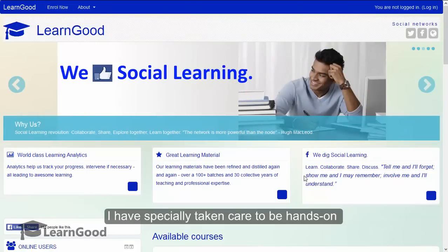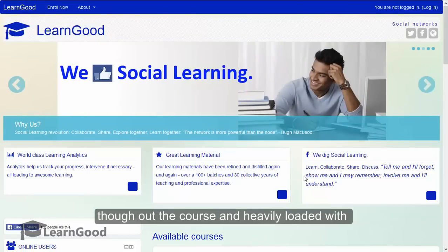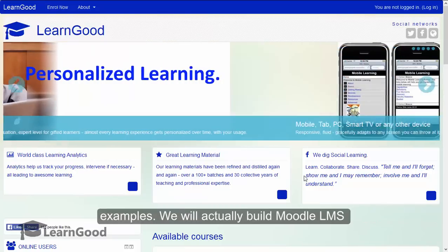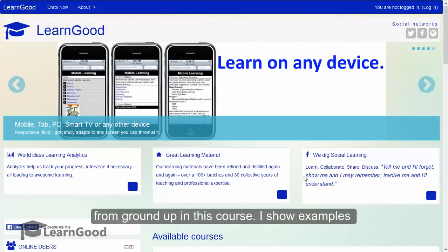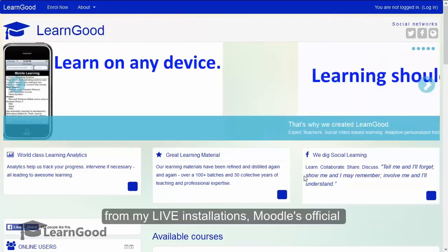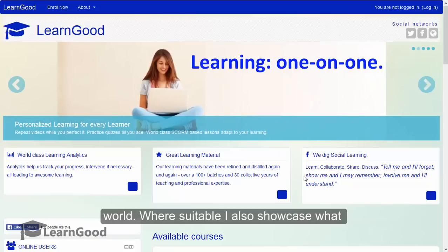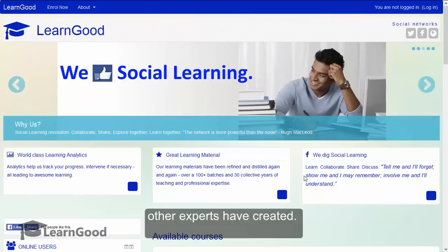I have specially taken care to be hands on throughout the course and heavily loaded with examples. We will actually build Moodle LMS from the ground up in this course. I show examples from my live installations, Moodle's official demo sites covering many versions in the real world, and where suitable, I also showcase what other experts have created.